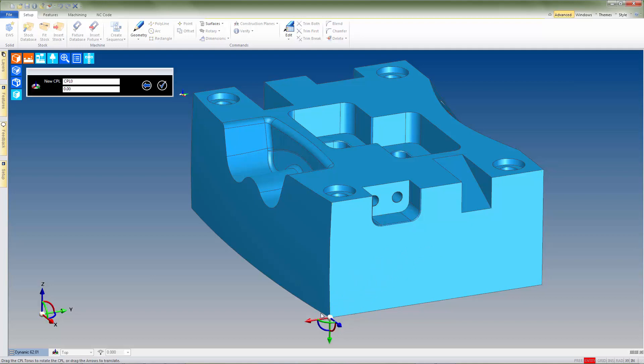Once the CPL is placed on the model, it can be realigned or relocated quite easily. For the CPL that we just created, both the Z-axis and the origin are correct. However, the X and Y axes are not aligned correctly for our setup.